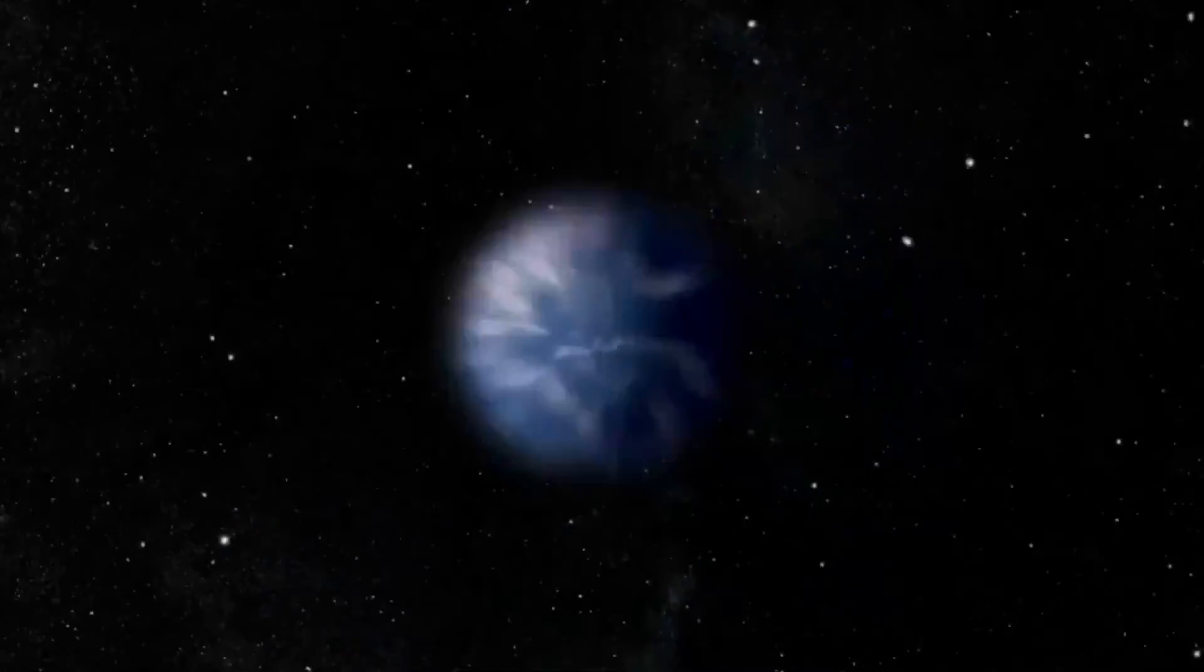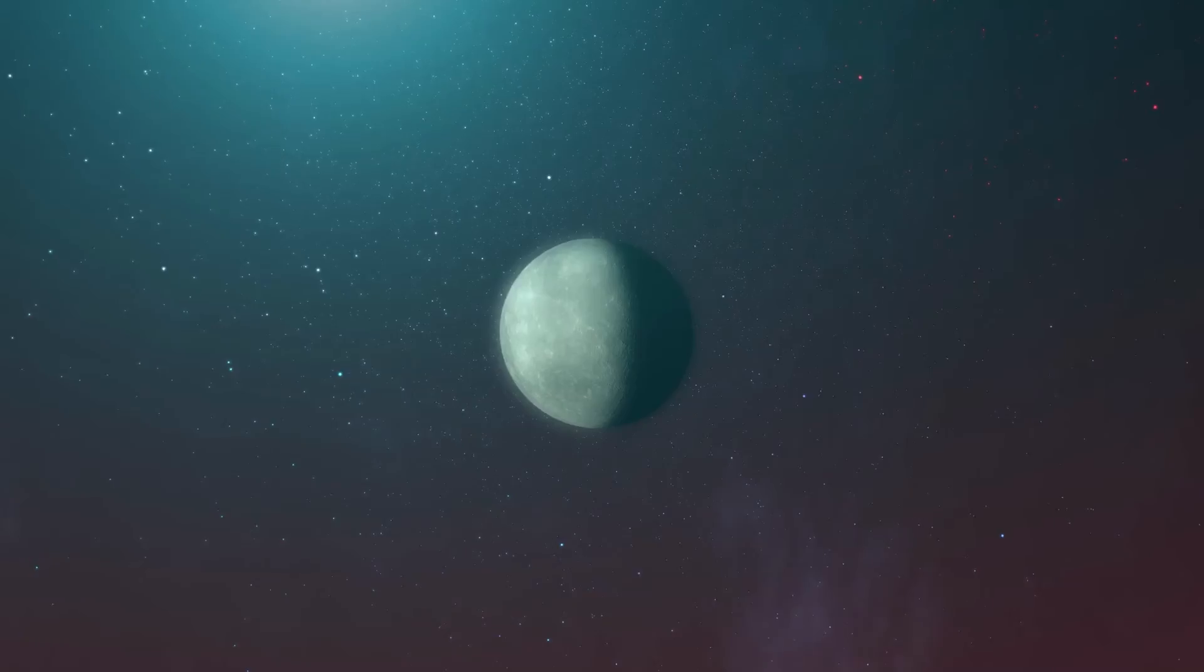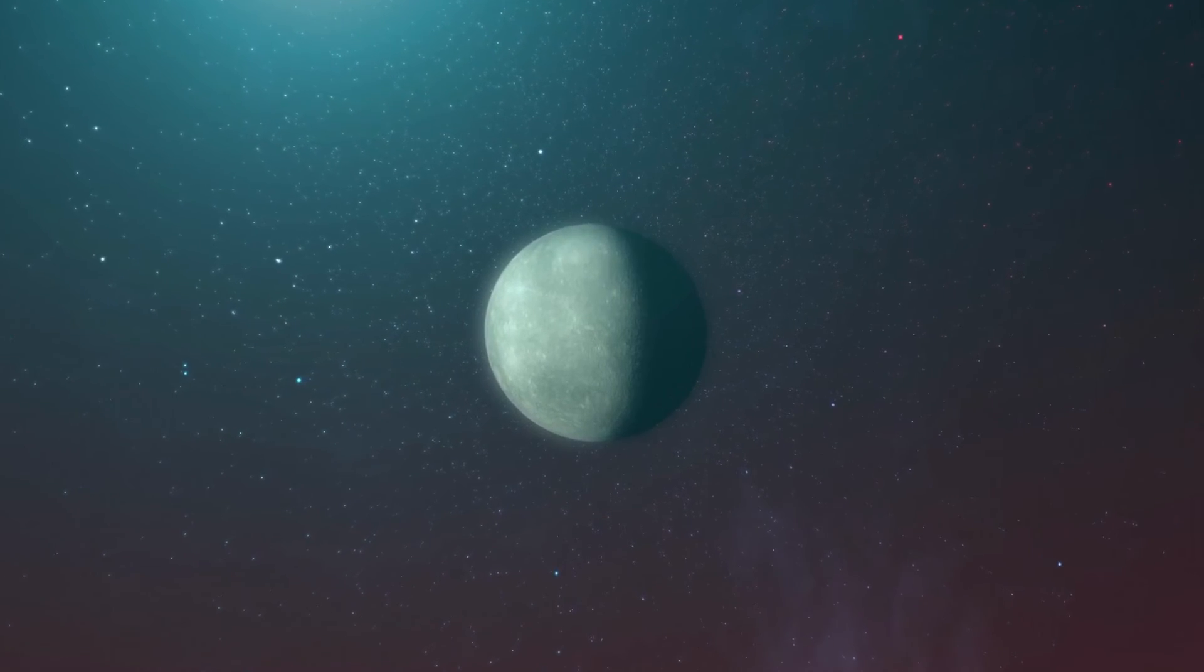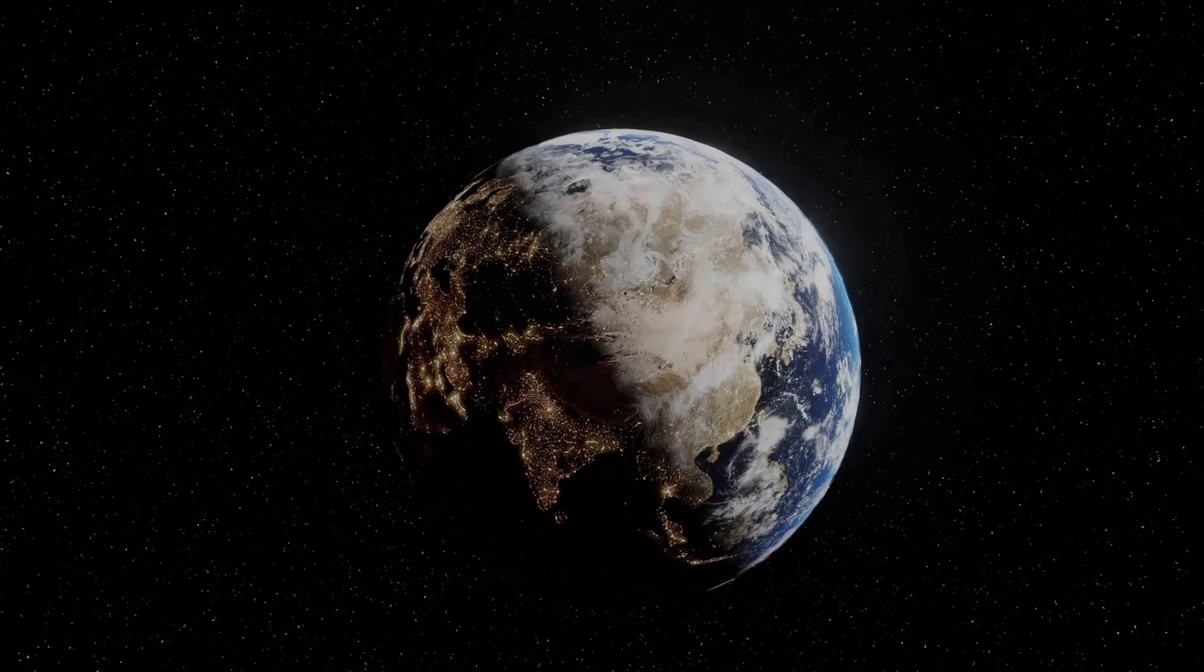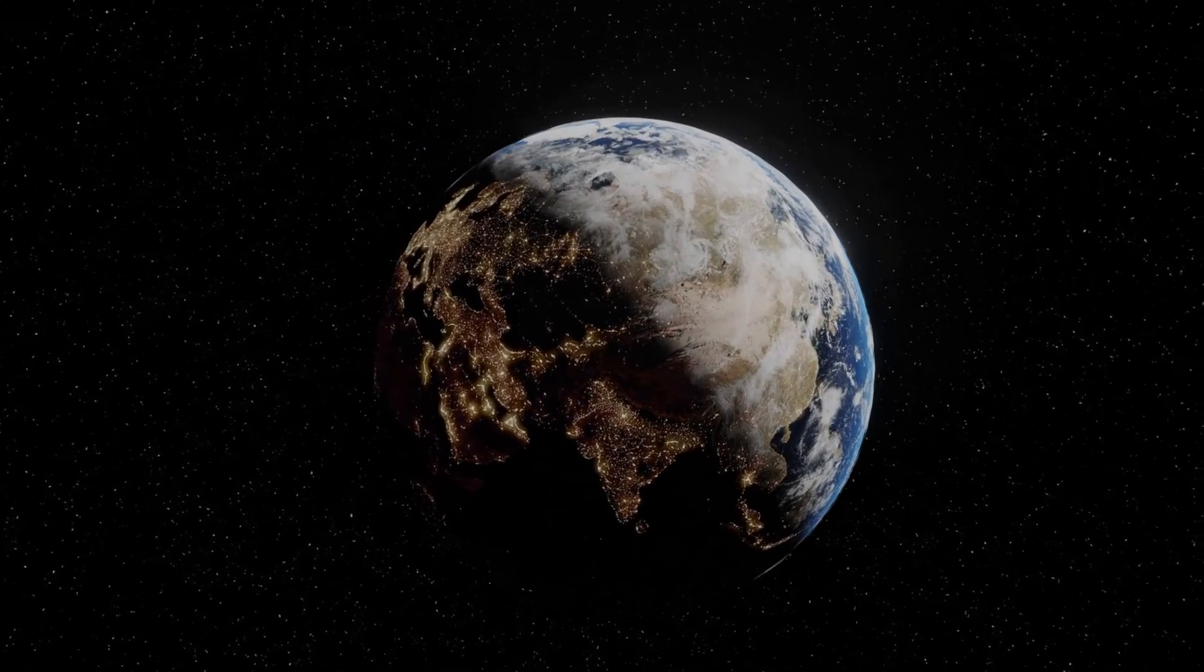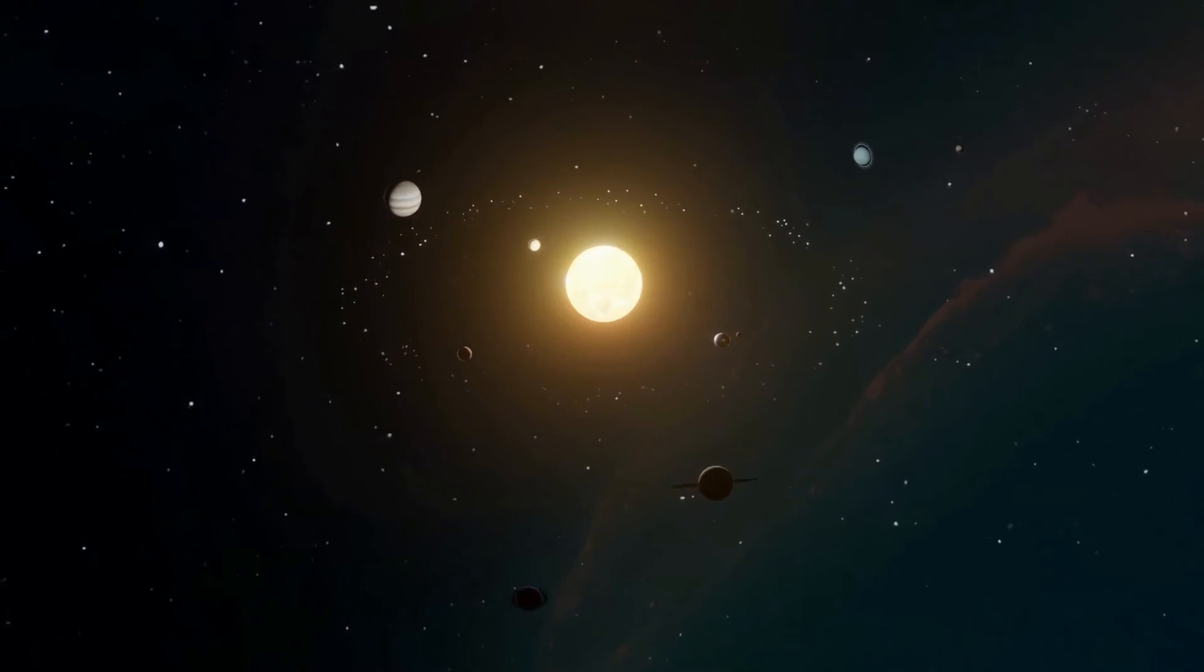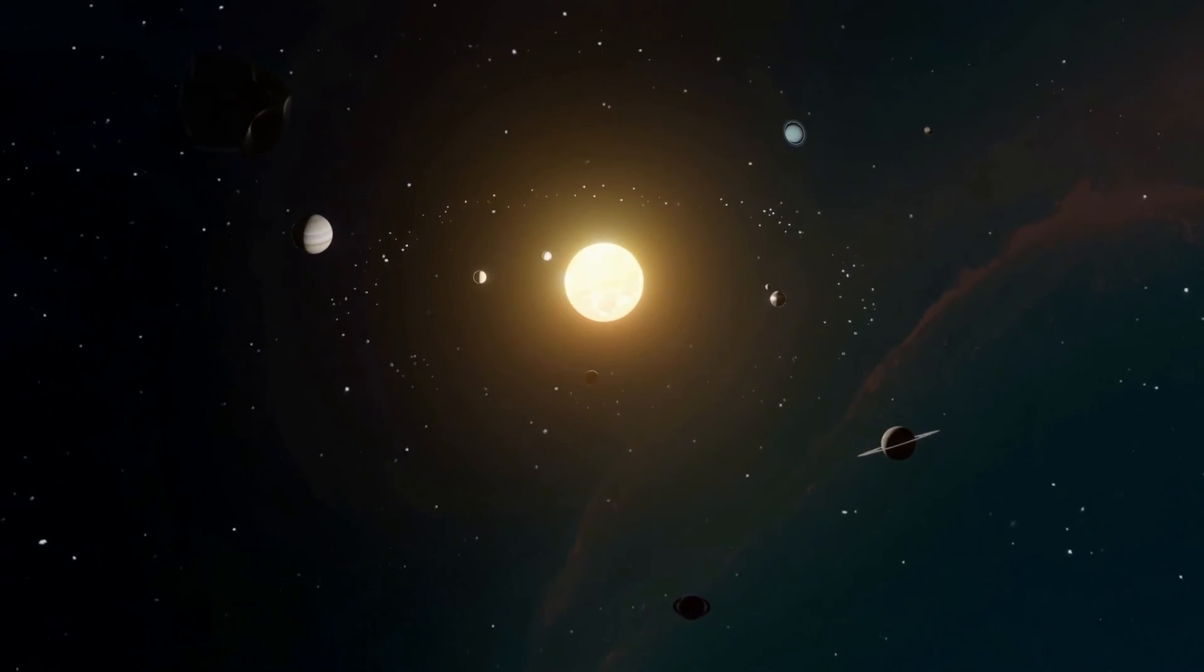It is expected that nearly 100 Earth-sized planets will be detected in the habitable zone around M-type stars in ongoing and future exoplanet exploration programs such as TESS and PLATO. The results of this study predict that several of these planets will be aqua planets with Earth-like warm climates.